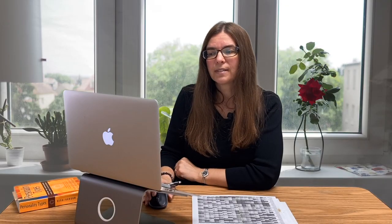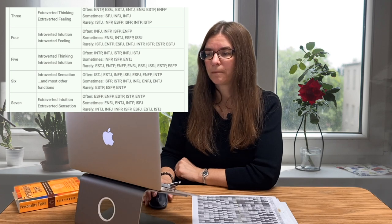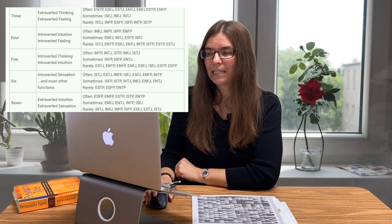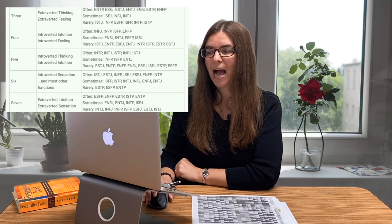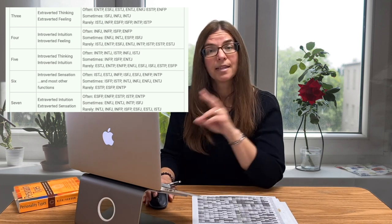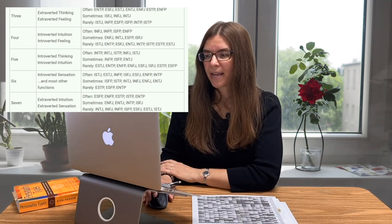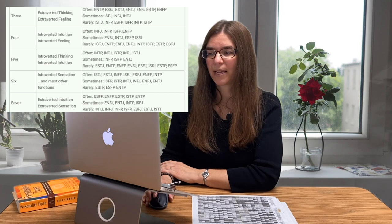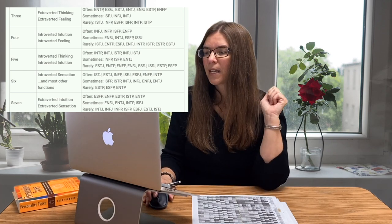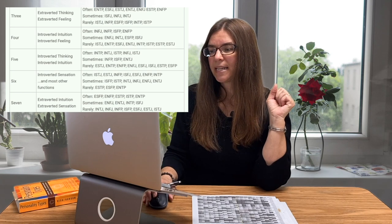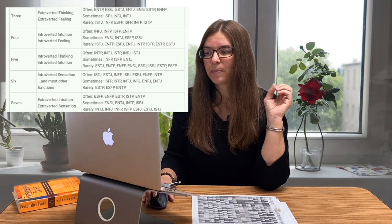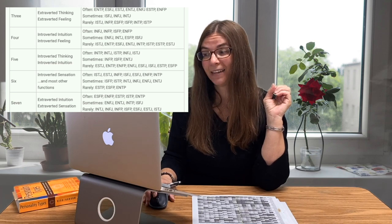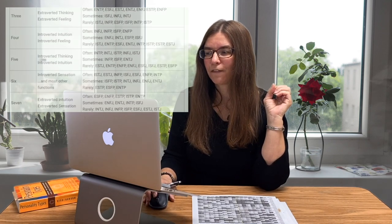For fives, introverted thinking and introverted intuition are dominant. The 'often' correlations are INTP, INTJ, ISTP, INFJ, and ISTJ. The 'sometimes' correlations include INTP, ENFP, ENFJ, ESFJ, ISFJ, ESTP, and ESFP.